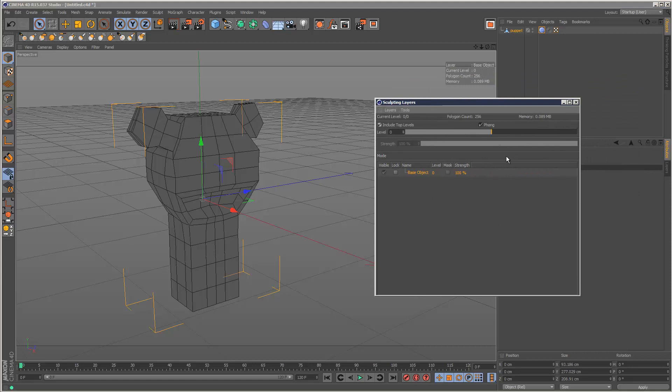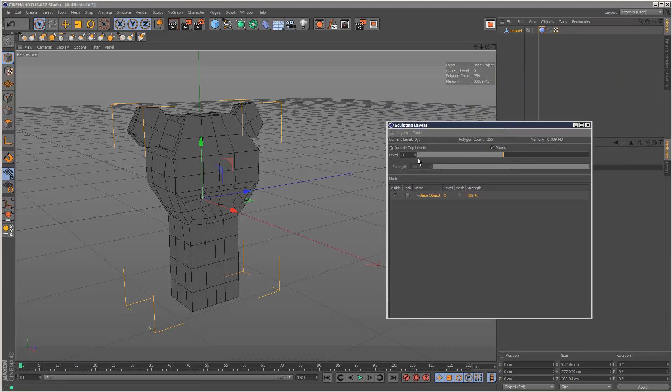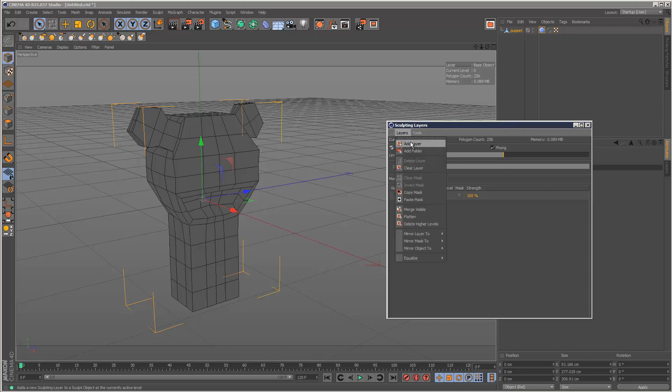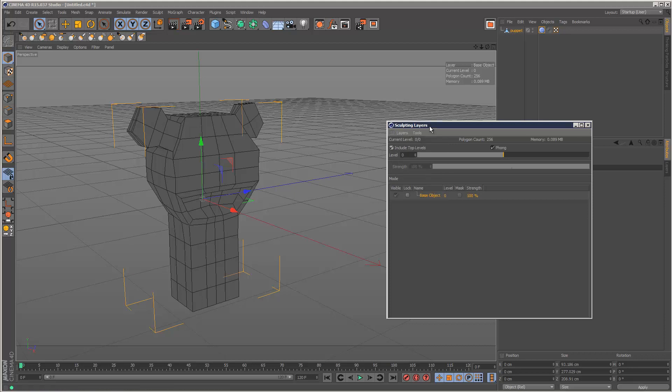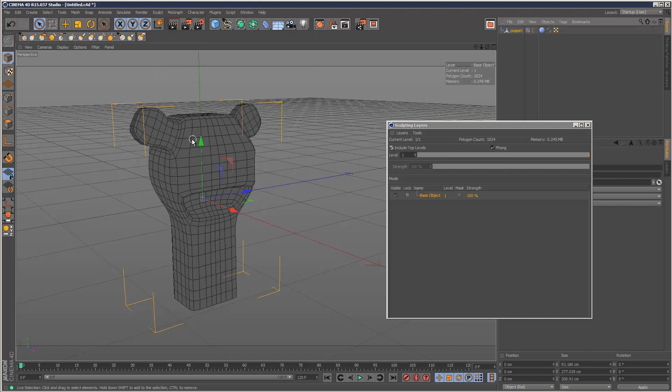This is one of the most important panels because we've got controls for the level and also we've got the ability to add layers, delete layers. Basically, each time you click Subdivide, the mesh subdivides and we get a new level here.